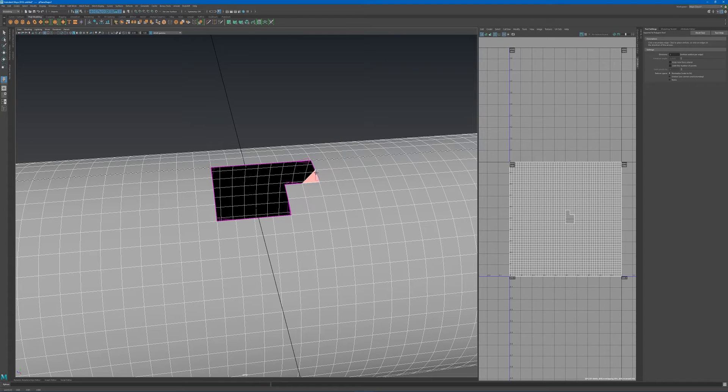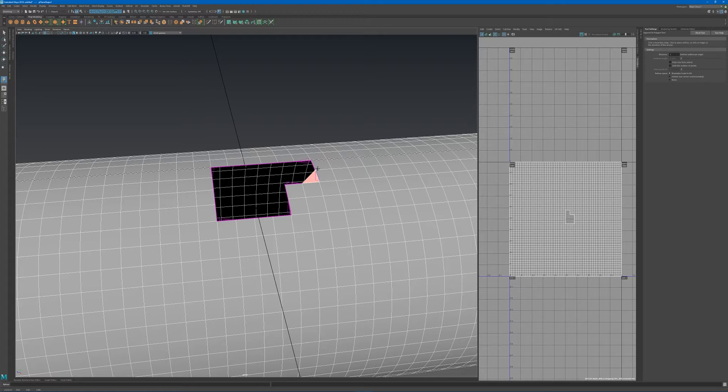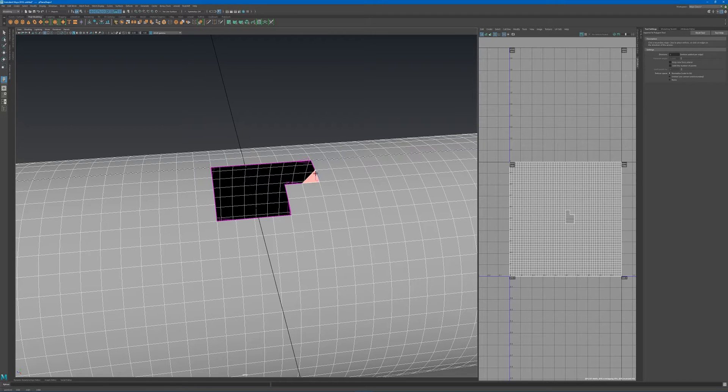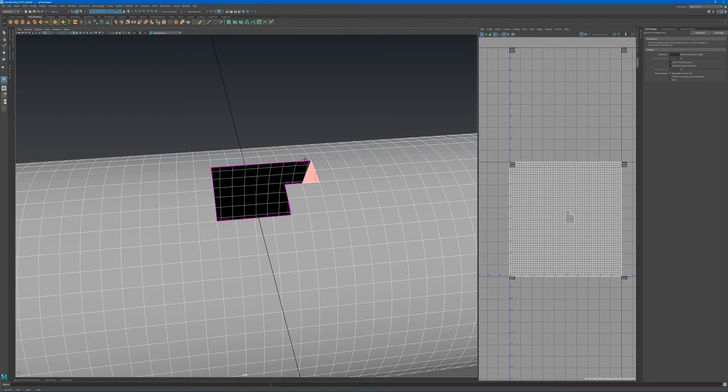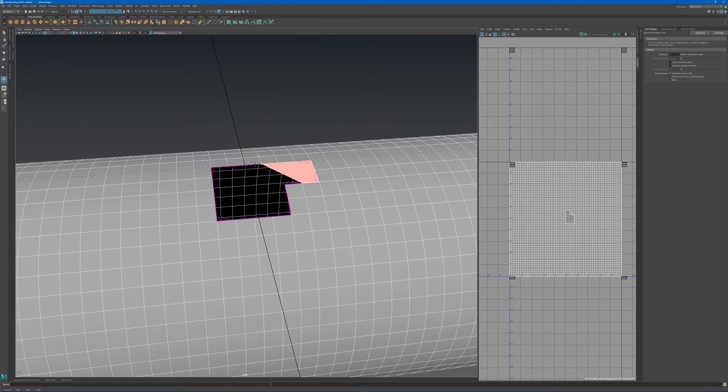Once I have an edge selected, I can click on the next one, and you can see how it's now trying to connect the corresponding edges. As I add them to the selection, it will keep showing you a live update.